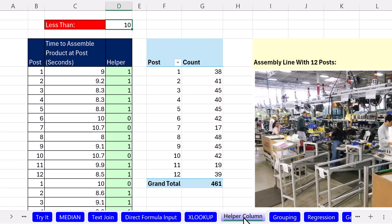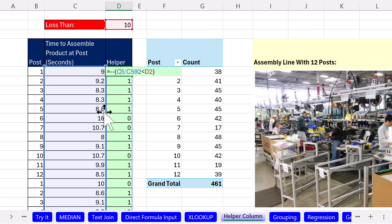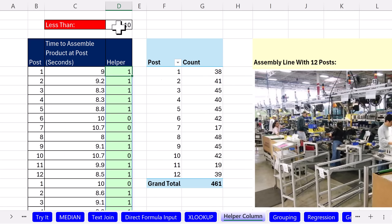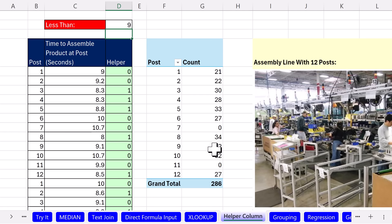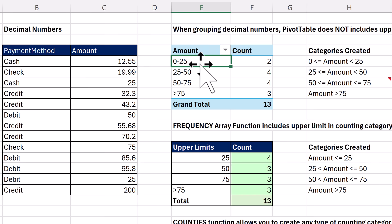Now, on the sheet helper column, we absolutely could add a helper column. In this case, I did the calculation instead of in the formula. I just created a helper column. Now, this PivotTable is connected and auto refresh is turned on. So when I type in 9 seconds, instantly the report updates. Now, grouping. We love grouping in a PivotTable, but guess what? When you group decimal numbers, not whole numbers like we did just a second ago.